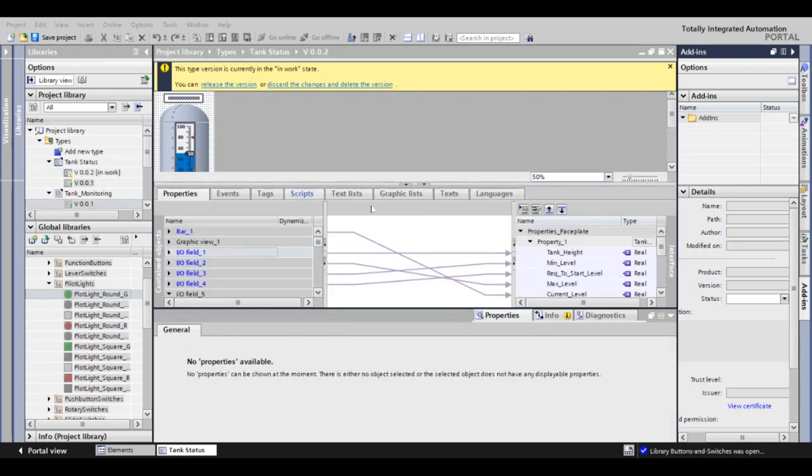Drag your UDT version over to under Properties Faceplate. Once you've added it, you will see every tag for our UDT tag. The next step is to point each element to the tag that will be provided for each instance of the tag. I will show you the last one as the last one was completed using the same process for the rest of them.